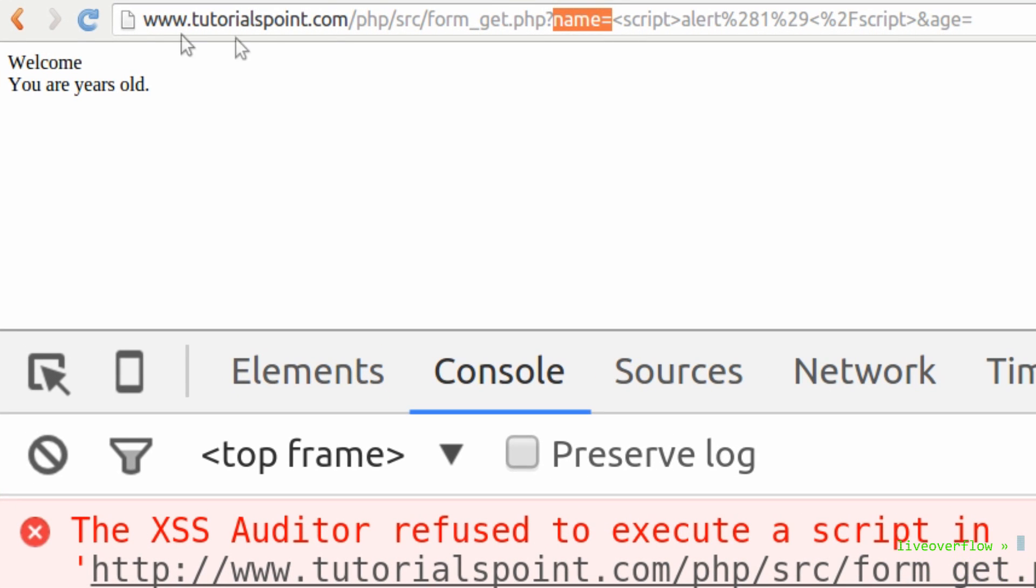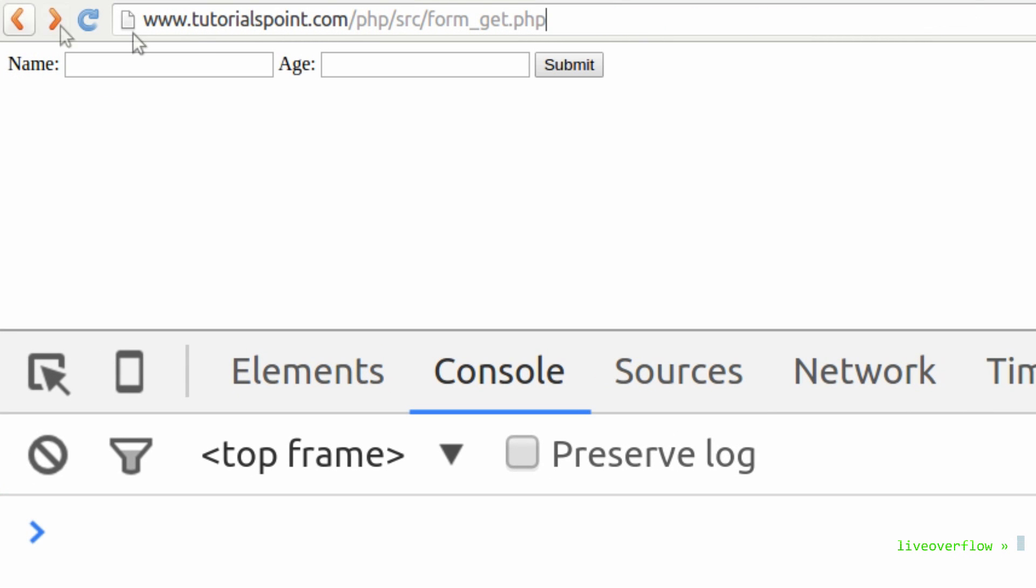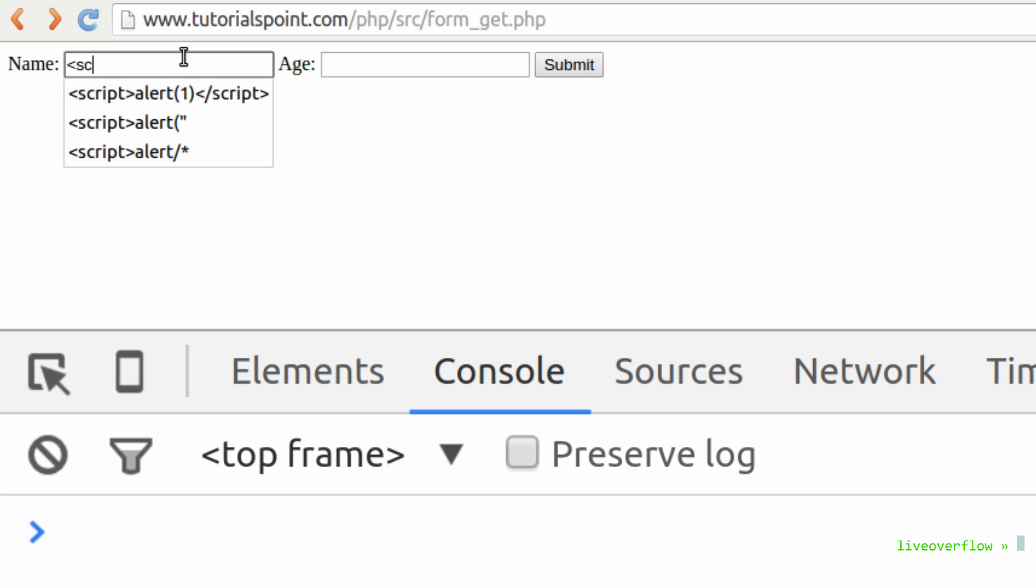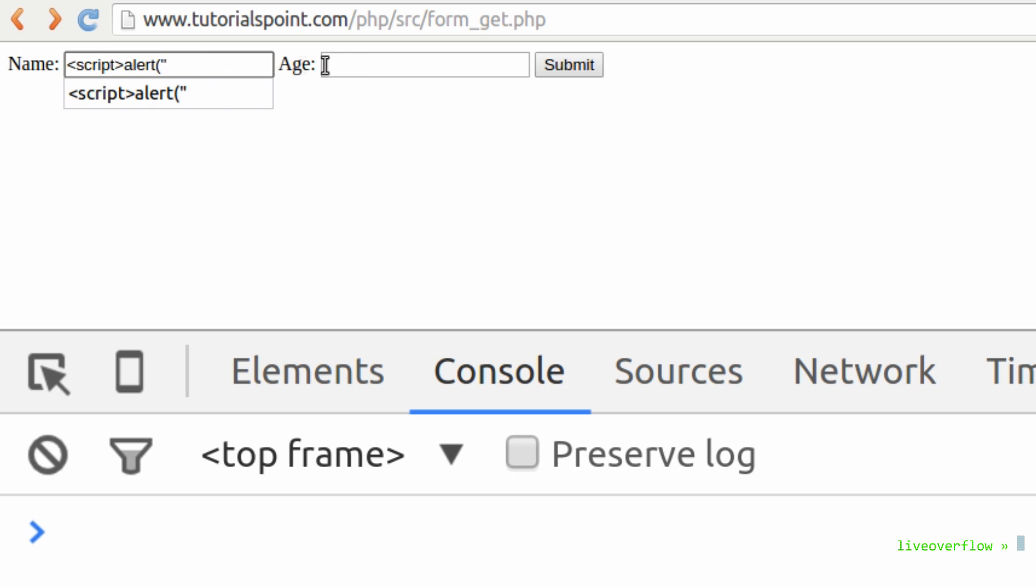In this case we do not only have one get parameter that reflects input. In fact there is the second one, the h parameter. And once there are multiple inputs the xss auditor is basically broken. So we can try this to split up our xss payload. The first parameter name will open the script tag and start the alert, but end at the quote. Now we expect a string.